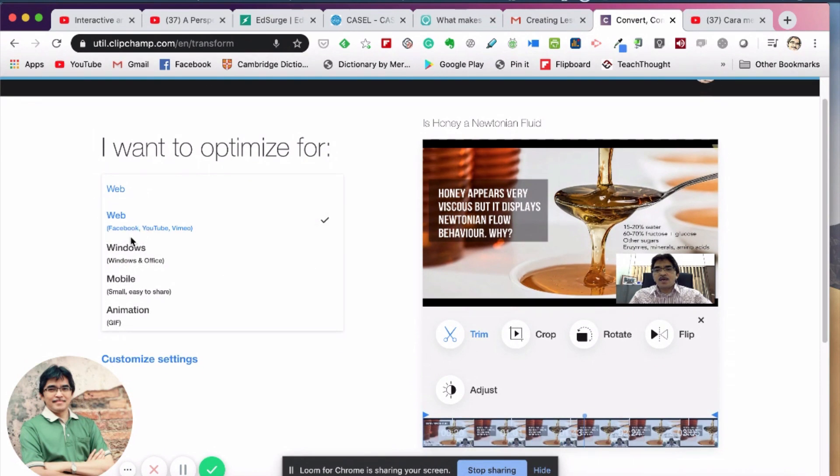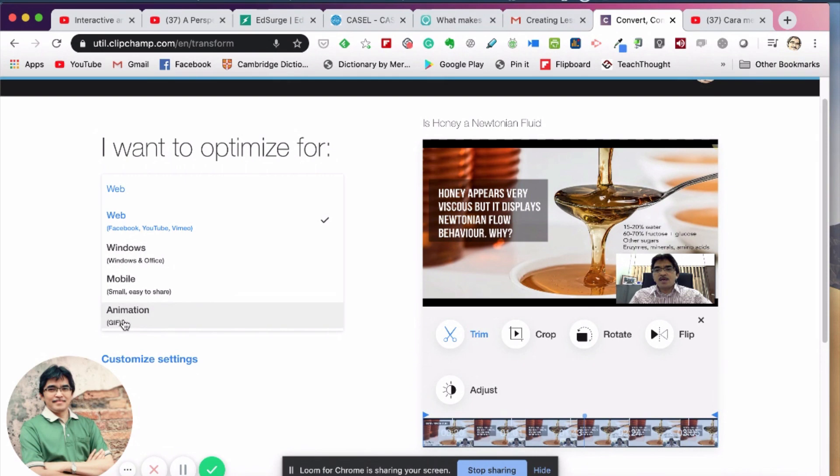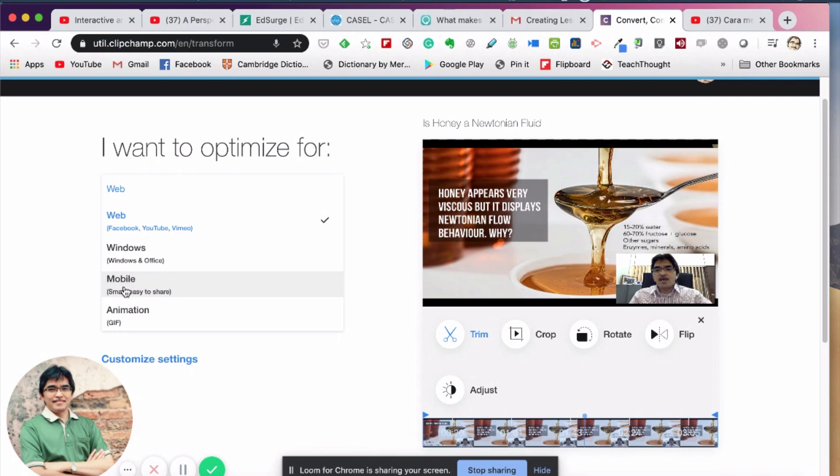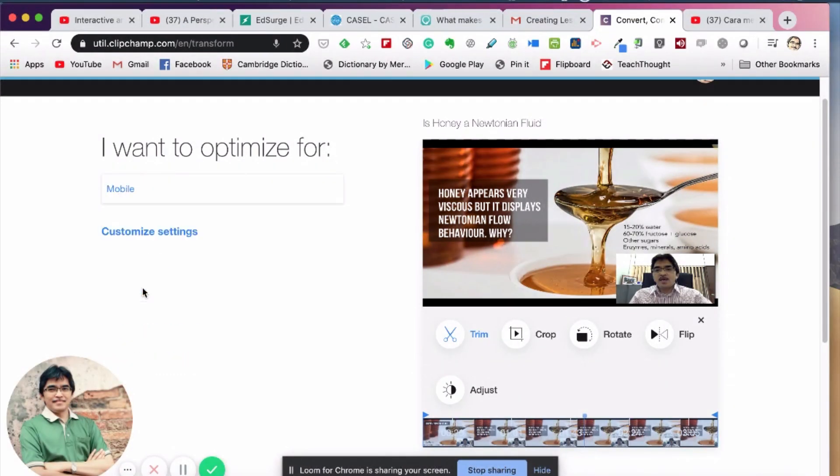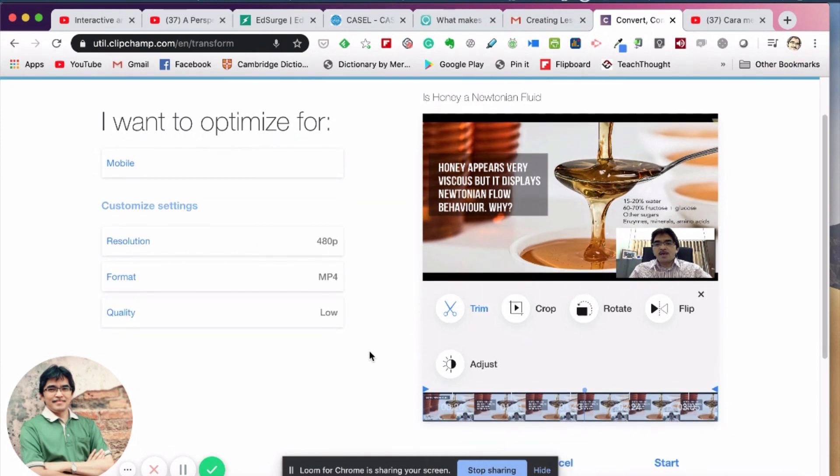You can optimize for web, for Facebook, YouTube, Vimeo, you can optimize for Windows, mobile, and animation. In this case, choose mobile because I assume that you want to compress the video, maybe you can share the video, especially if it's actually a lesson video or teaching video that you want to share through WhatsApp or through Telegram, so you want to compress it to the smallest possible size. So choose mobile, then click customize settings.